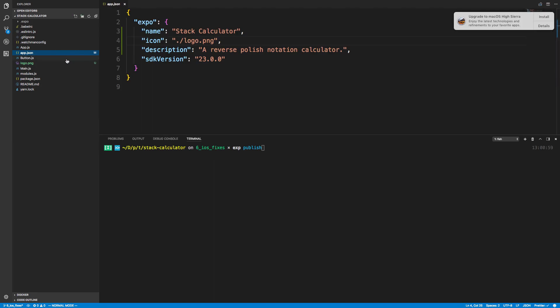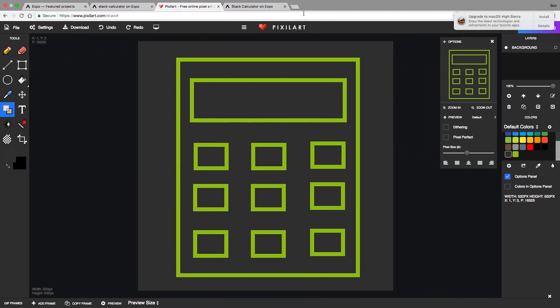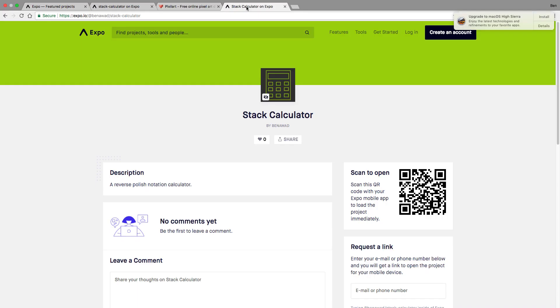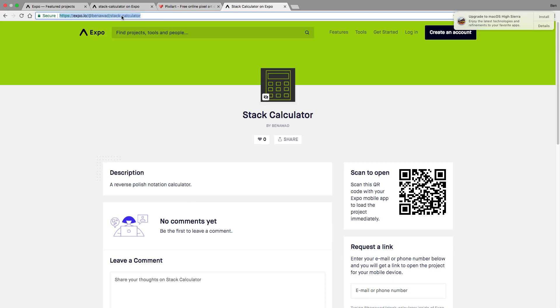And now when you type exp publish and you go to the link, stack calculator will look a little bit nicer. We have a description, the name and our logo and a nice little color in the background. So if you go to this URL right here, you can actually download and run.